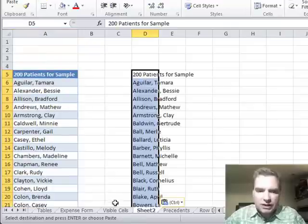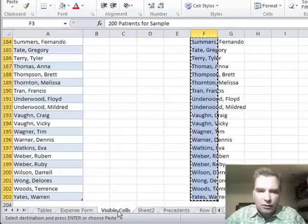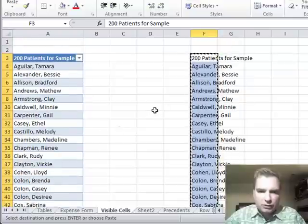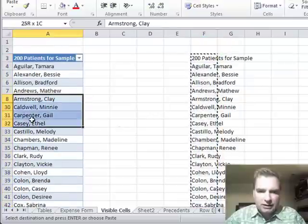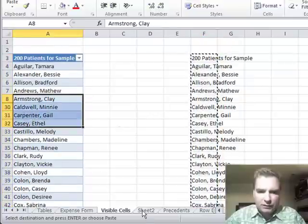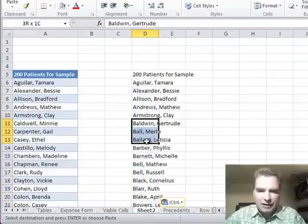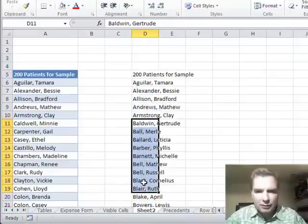Notice that even though I've hid the patients with the Bs here, we go from A to C, when I come over here, I've got the patients with the B. Even though I hid them, when I copied the range, Excel brought the patients with the B over.